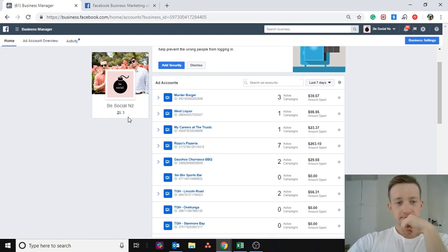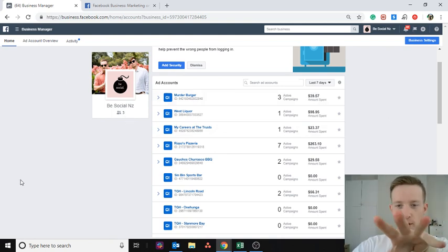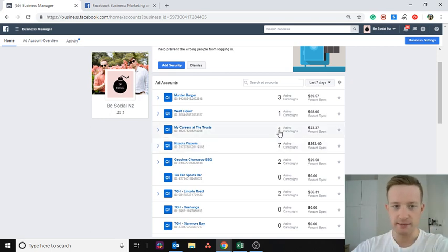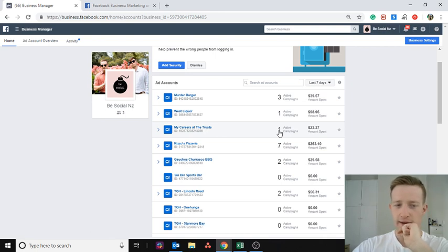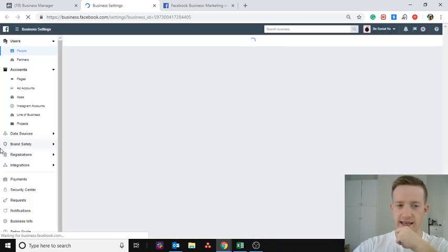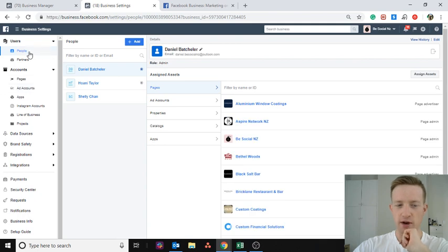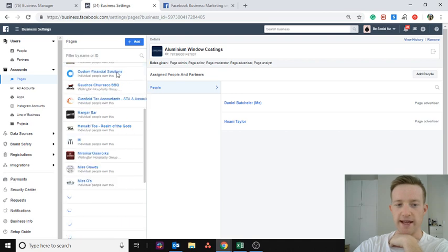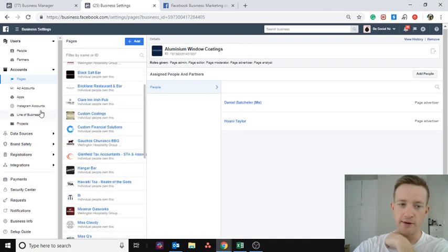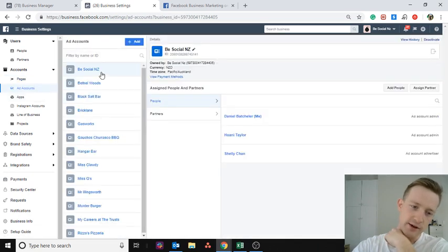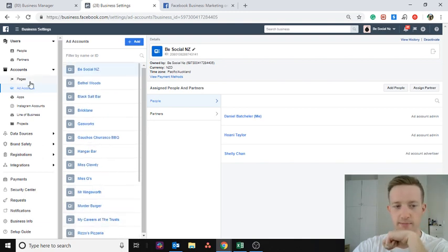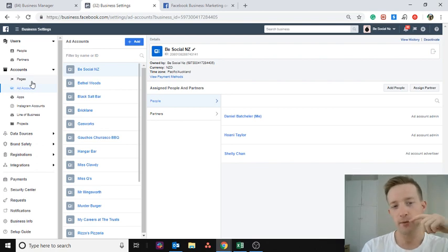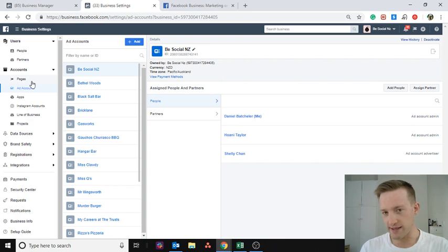Here I am in Business Manager. I don't want to go over Business Manager too much — I'm sure most of you understand it. If you're not using Business Manager, start using it straight away. If we click on Business Settings, we can see Pages, Ad Accounts, and People. Under Pages you can see all the pages connected to this Business Manager account, and under Ad Accounts you can see all the ad accounts connected to it. Every Facebook account has an associated ad account, and when you have a Business Manager account you can make new ad accounts associated to it.